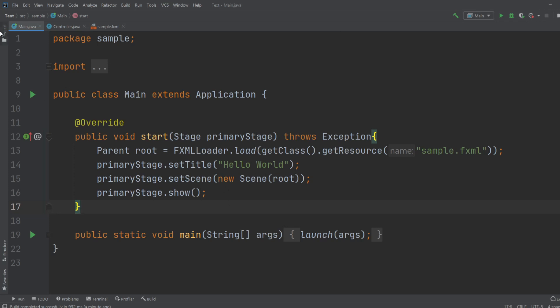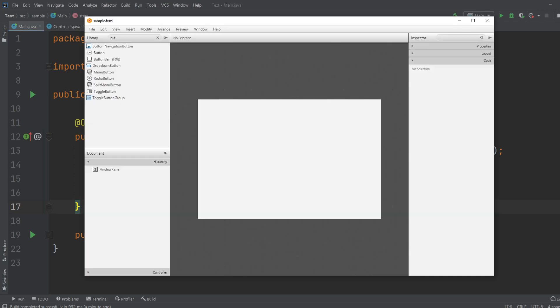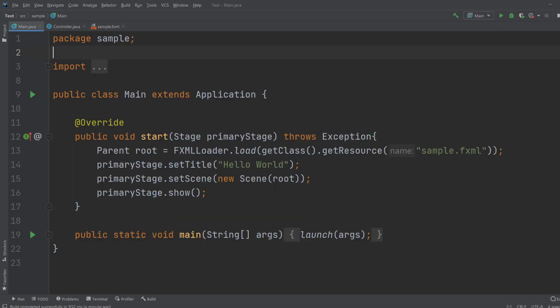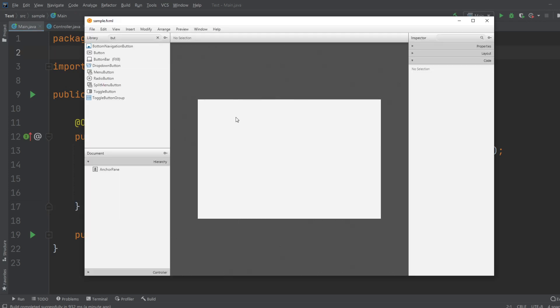So first of all, I just got the basic JavaFX application running inside IntelliJ. There would be a link down in the description if you haven't got it running yet. And I connected my SampleFXML document to SceneBuilder, linked down in the description as well if you don't know how to do this.